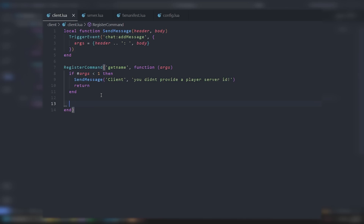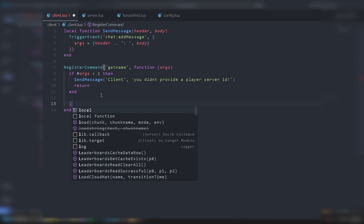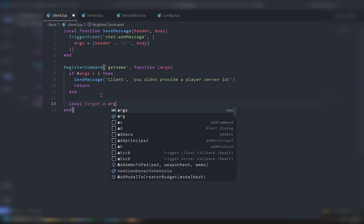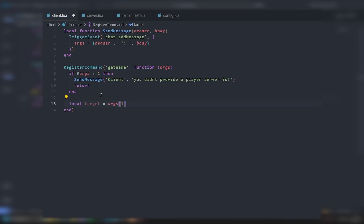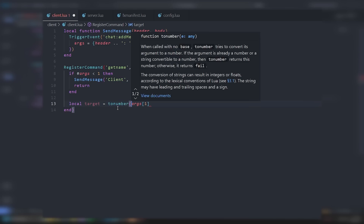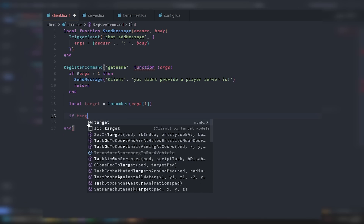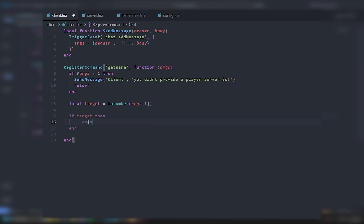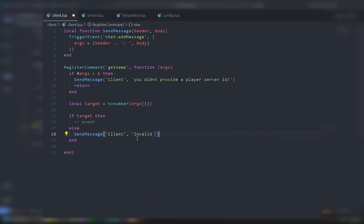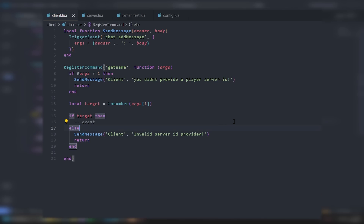Next we get the target ID. We do local target = tonumber(args[1]) because we need a number and not a string. Then we check if target is valid — if target then we'll call an event, else we do SendMessage with header 'Client' and body 'Invalid server ID provided', then return so no other code runs past it.